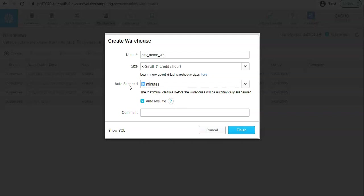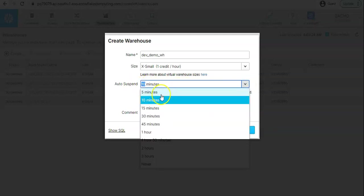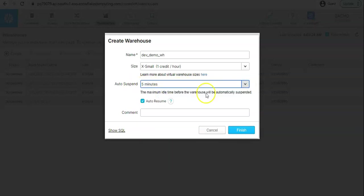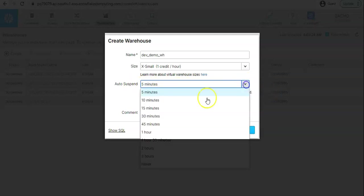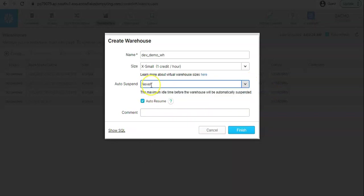When it will suspend it will stop the billing, so we don't we are not getting charged. We can reduce it down to five also, or you see we have never also.